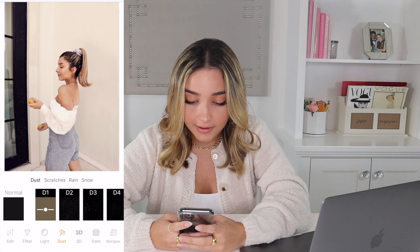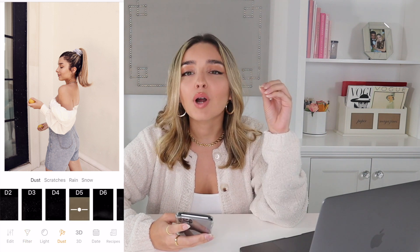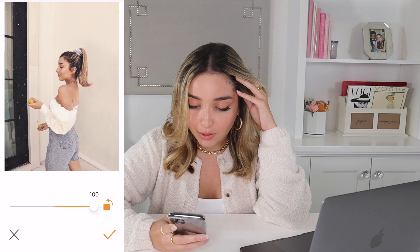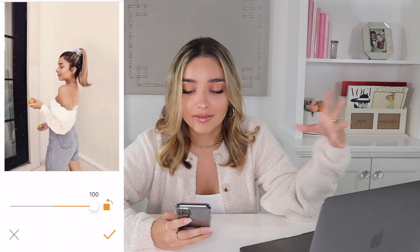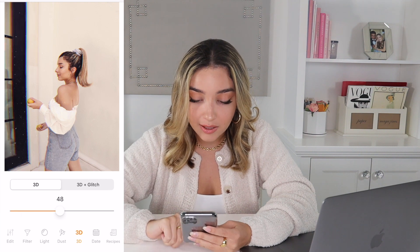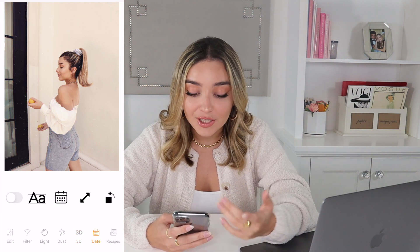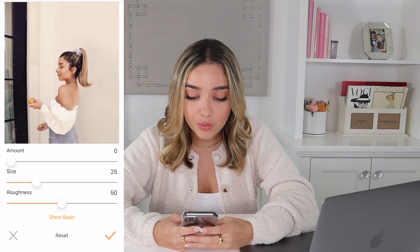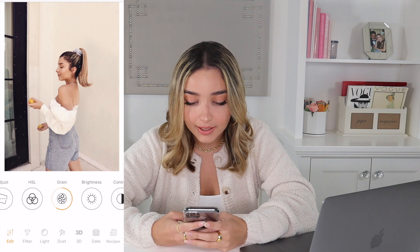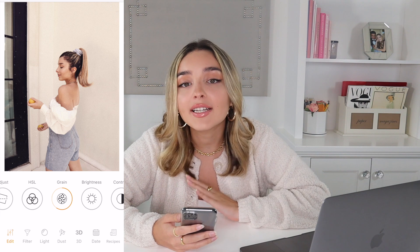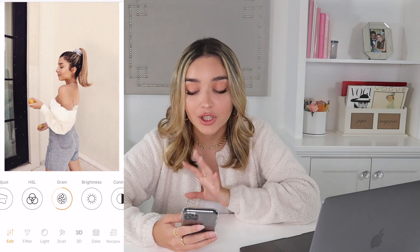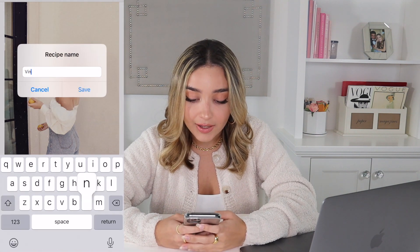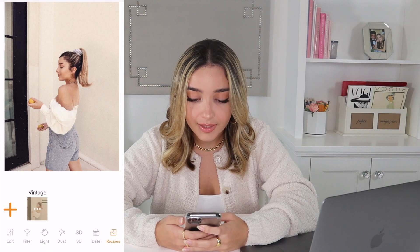I'll go to dust and add some — the challenge with dramatic dust is it can cover your face, so I find one that's not too heavy. You can also do 3D dust, which is really cool. Kuni also lets you add a date with different font choices. Once you've built your look — filter, dust, date — you go to Recipes, tap the plus button, give it a name like 'vintage,' and your preset is saved.